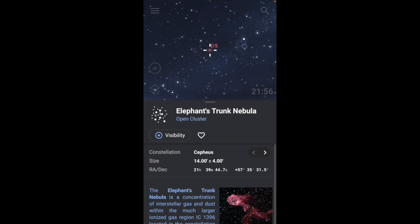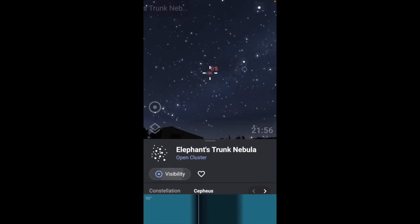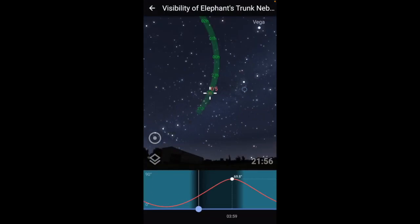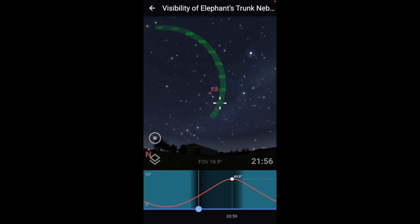Let's take a look at the Elephant Trunk Nebula right here. There's a button called 'Visibility,' and when we press this, it shows you not only the path that it's going to take, but when it is going to take it. You can see here that at about six o'clock in the morning, it will be just over Polaris, and it shows you a graph at the bottom.